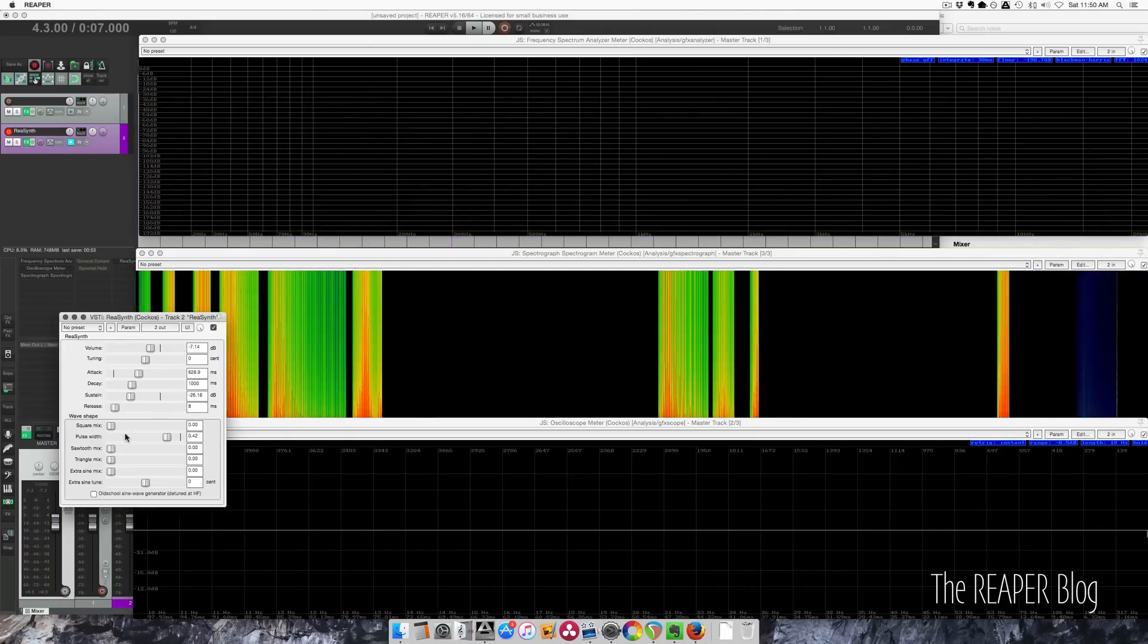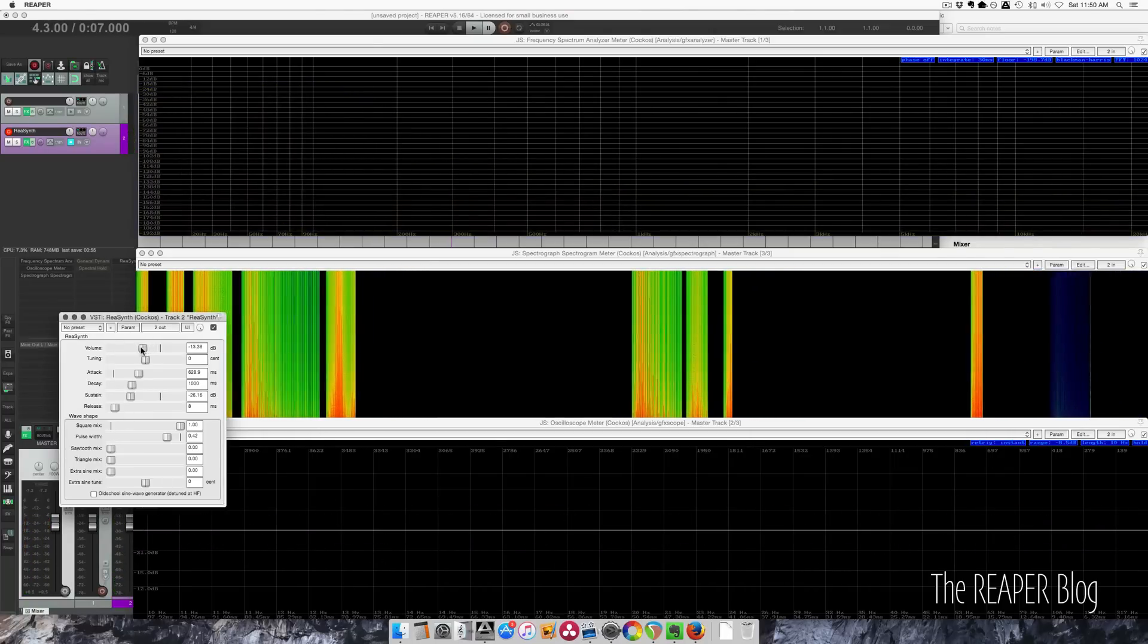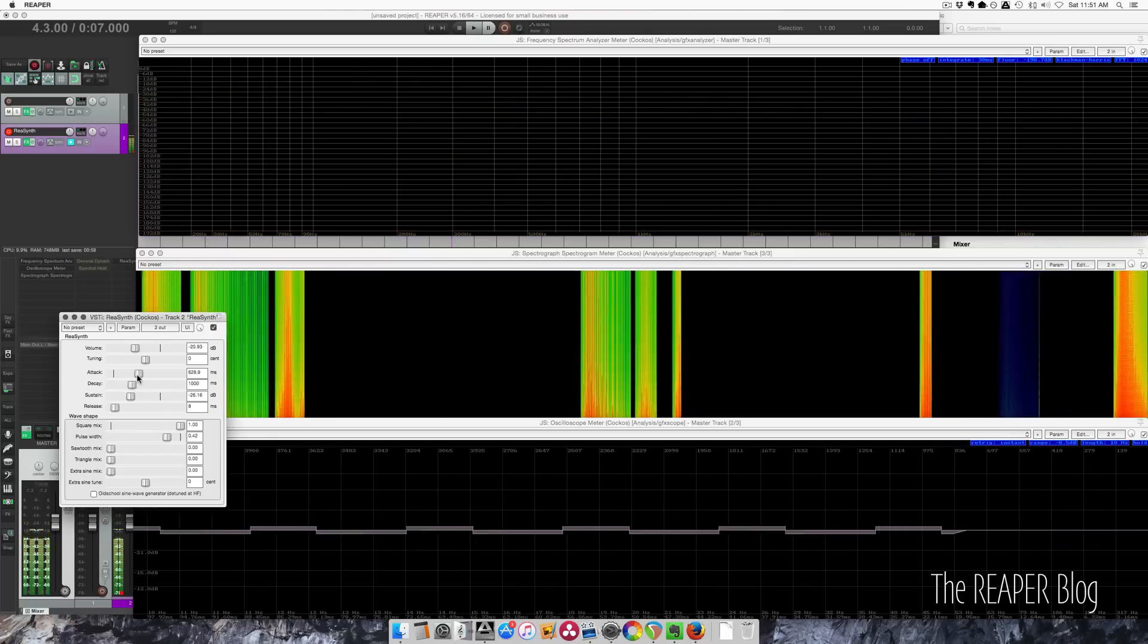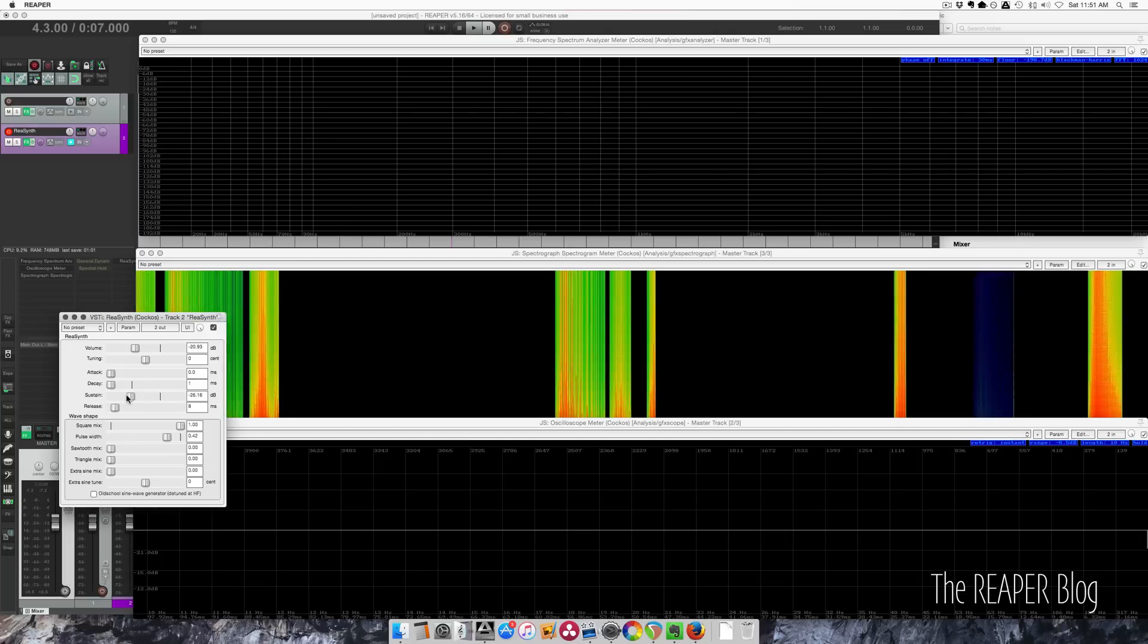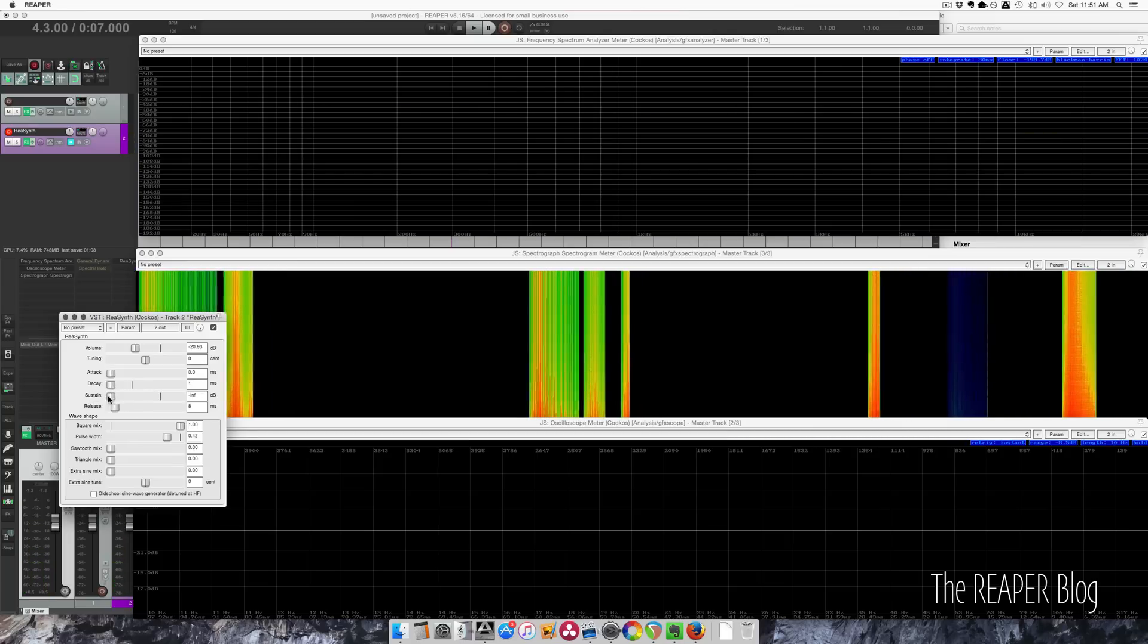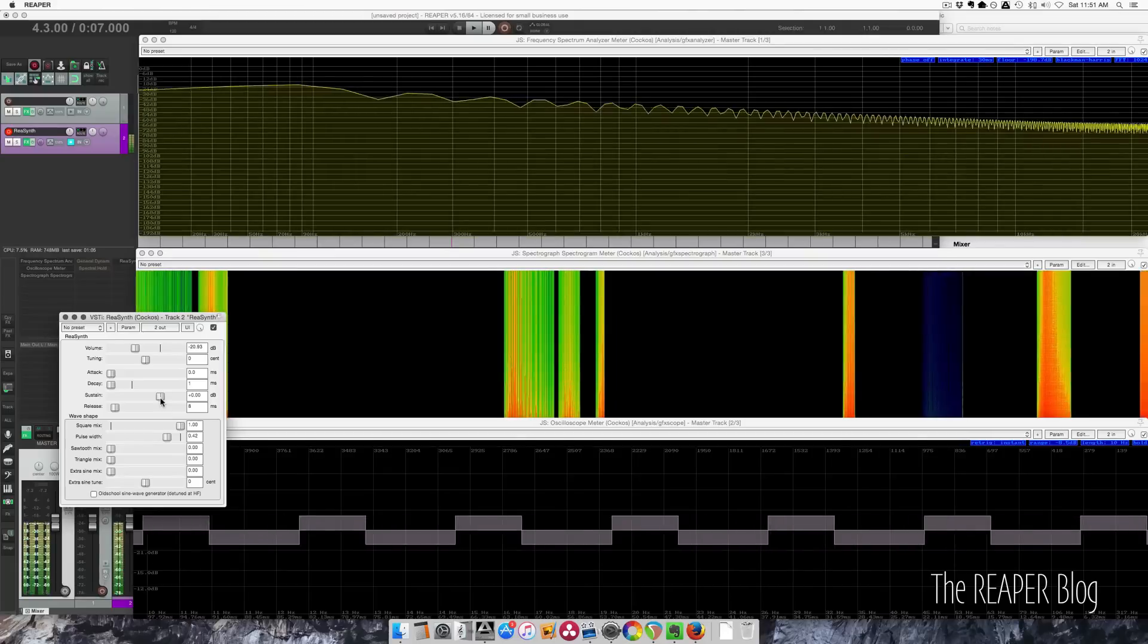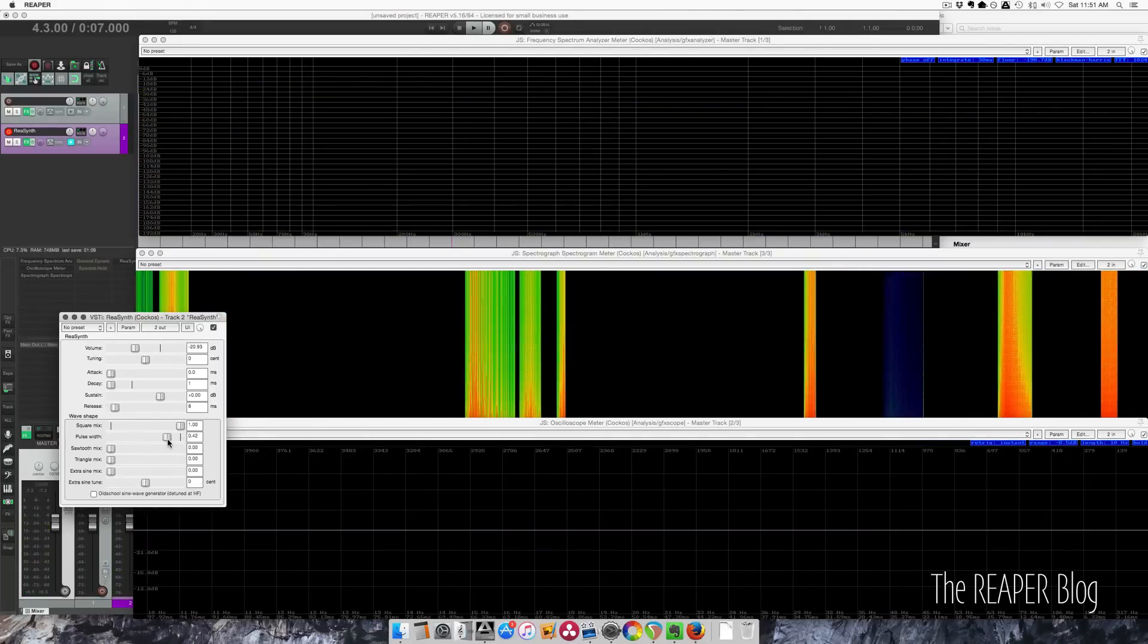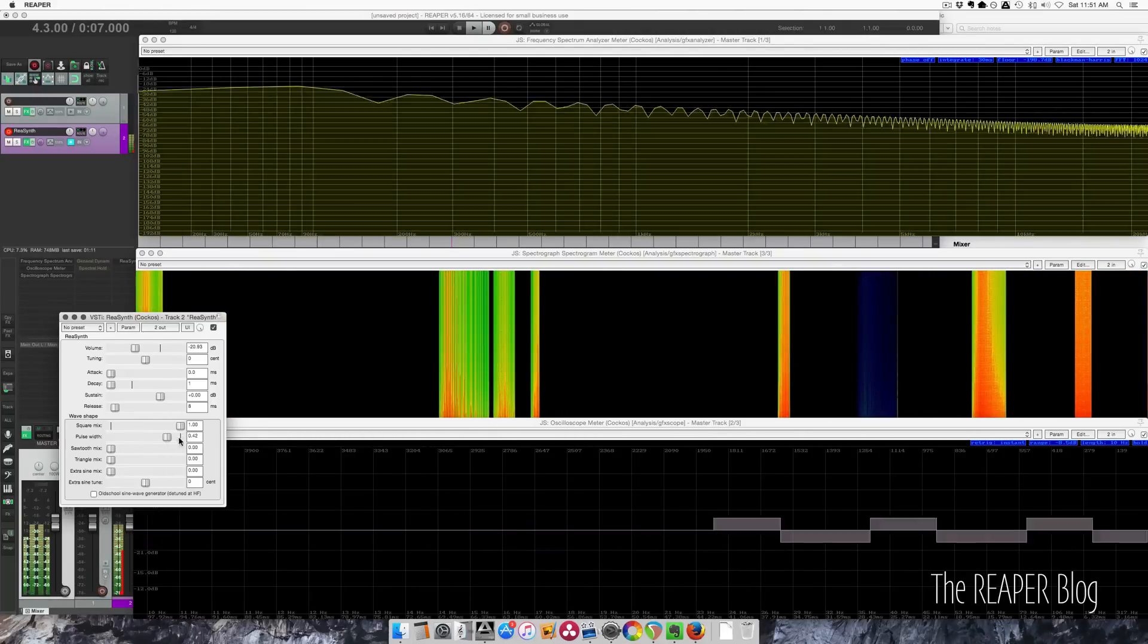Square wave, sorry this might be loud. You can see square wave. If I change the pulse width, you'll see that changing here.